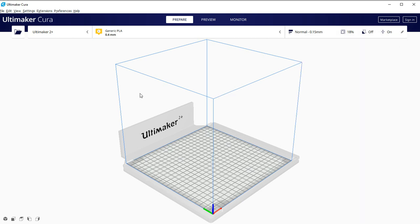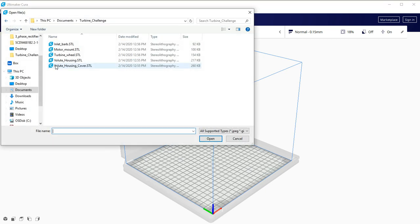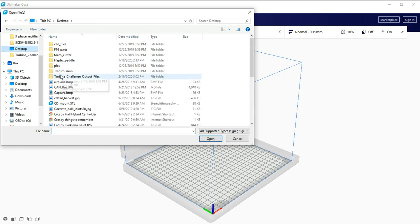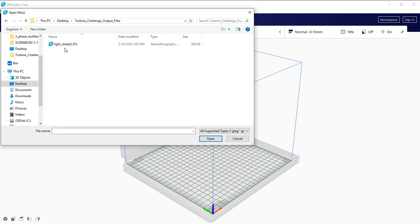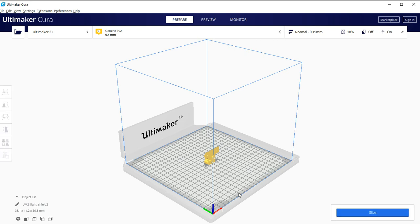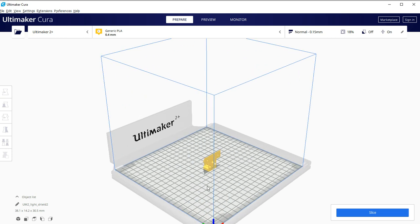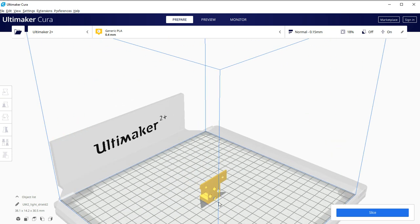So now let's actually bring in the little light shield. I'm going to say File, Open Files. I'll go to my Desktop. I'll choose Light Shield 2. And it comes in. But notice, I'm rolling the mouse wheel. It doesn't come in in the correct orientation.